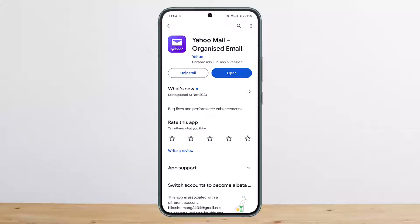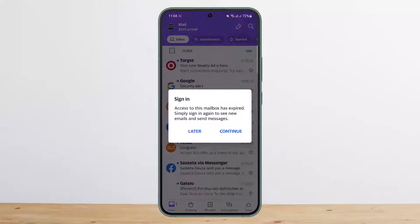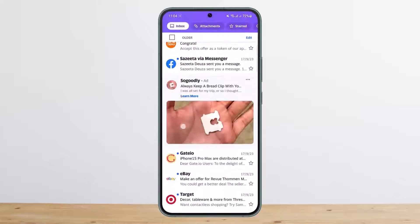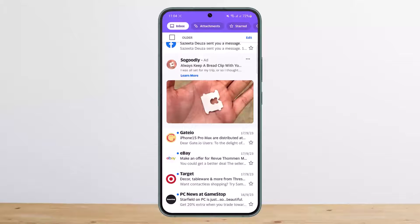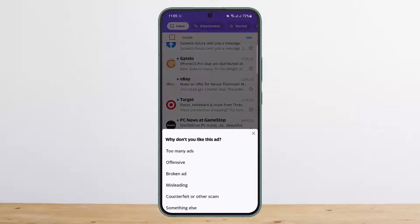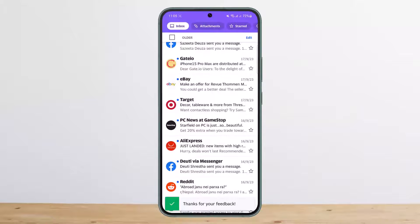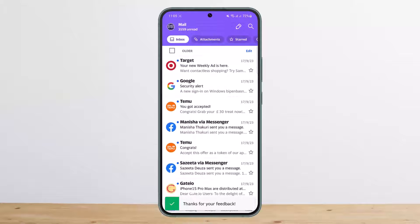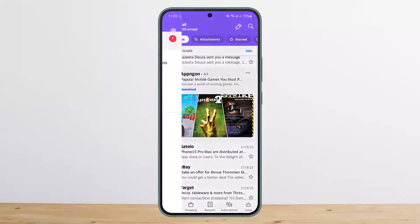Unfortunately for Yahoo Mail mobile users, if you open up mail you'll find a couple of ads. You can tap on the three dots and either hide the ad or tap 'I don't like this ad,' then select 'too many ads' or any other reason and it'll disappear. But after a while it will appear again, or the next ad will appear.